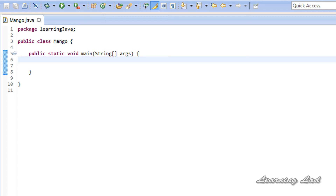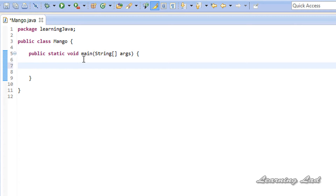The continue statement is normally used with loops to skip the current iteration. I think I can explain it better after writing a loop. For the demonstration purpose, I am going to create a loop which is going to print out 'learning like rocks' 10 times.